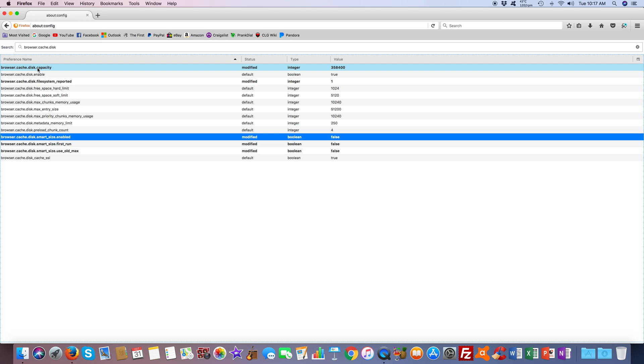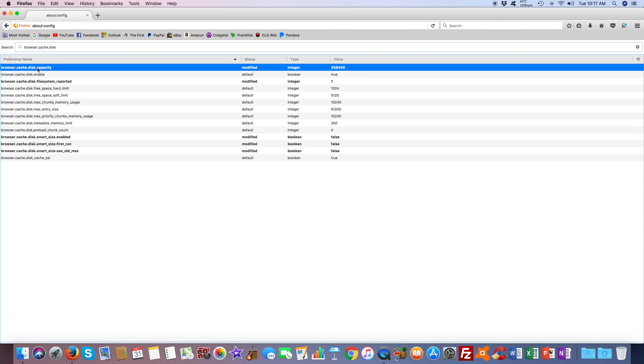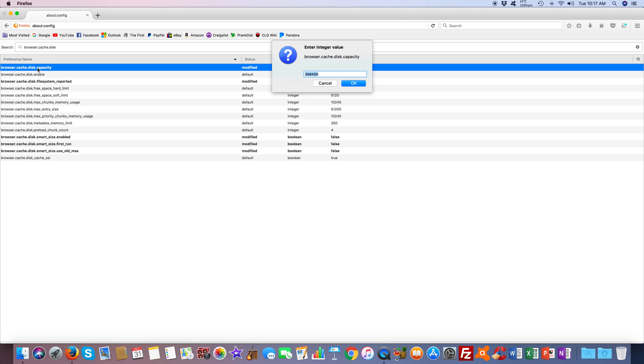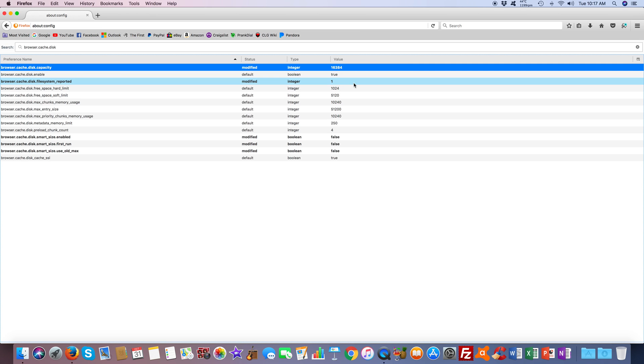Then you want to modify the capacity. What we're going to do is type in 16384 and click OK.